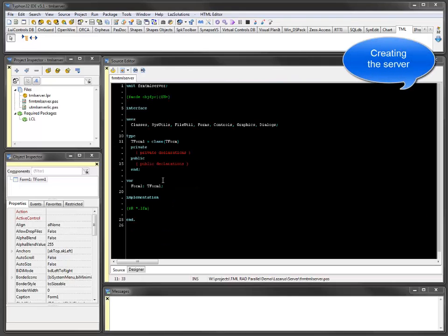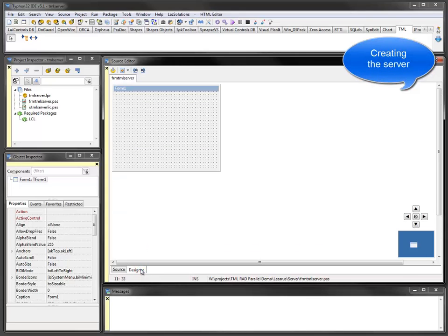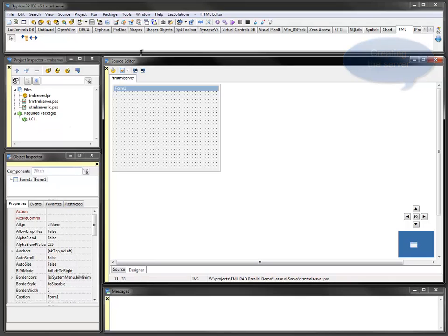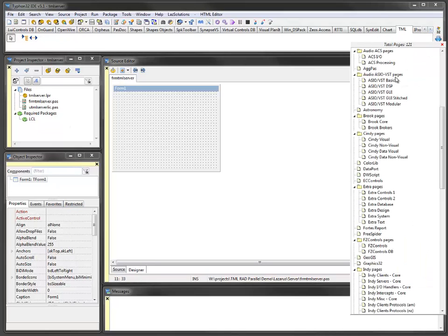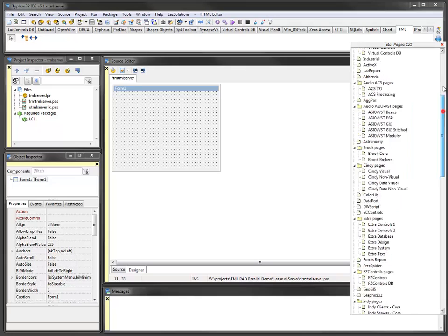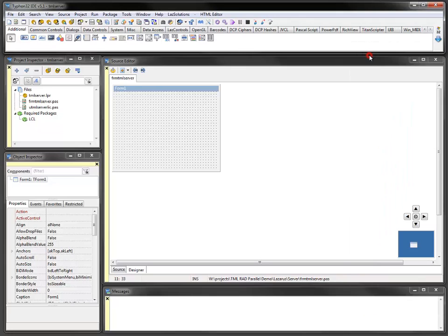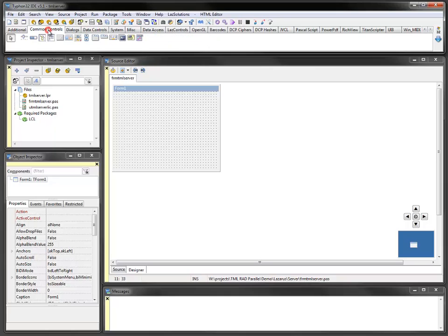The server and client applications are implemented with Lazarus and FreePascal. The TML components are available for RAD Studio as well. Different platforms like Windows, Linux, and OSX are available.